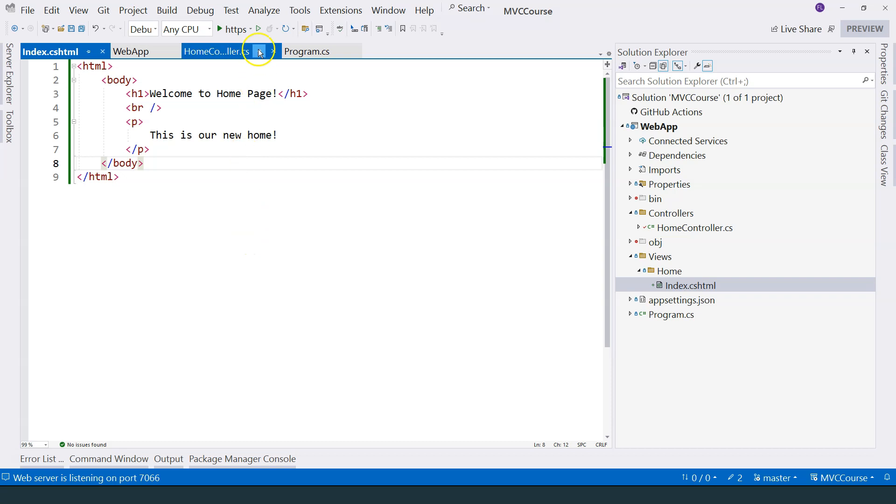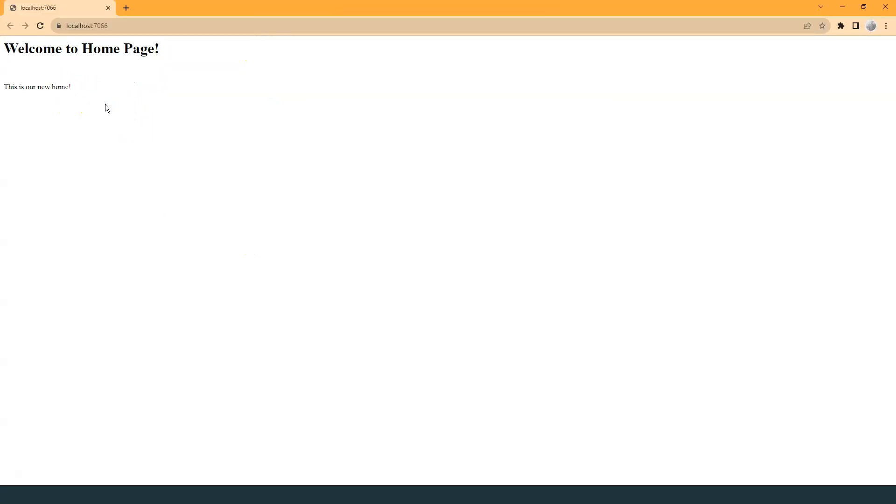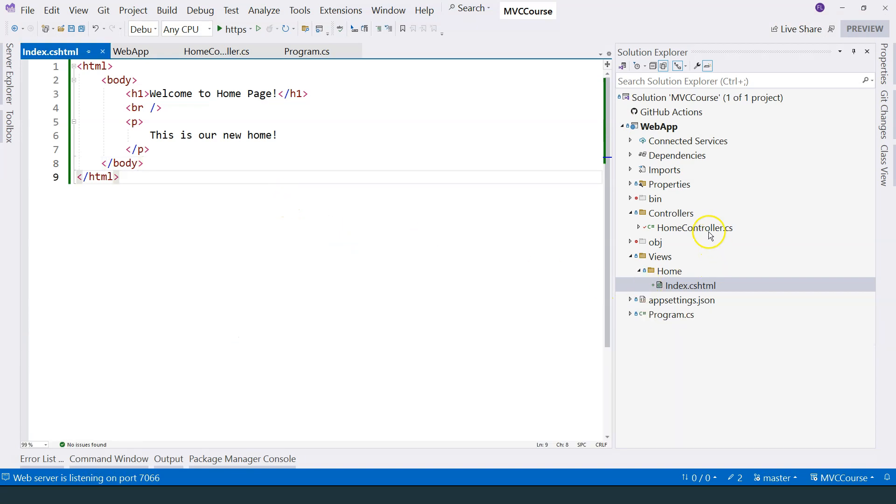So let's change this back to index. Now if we run it again, we will be able to see the same homepage. And let's go back to our controller now.